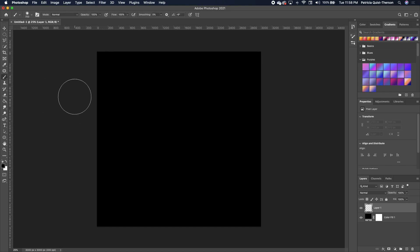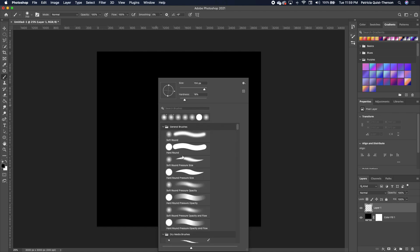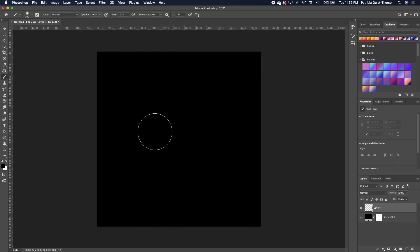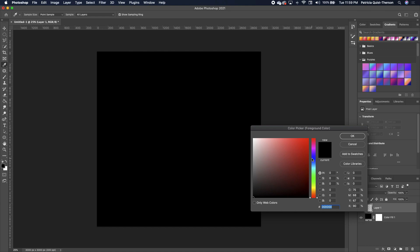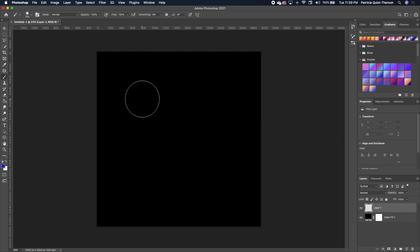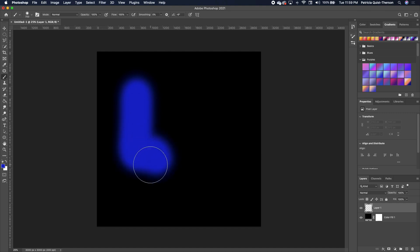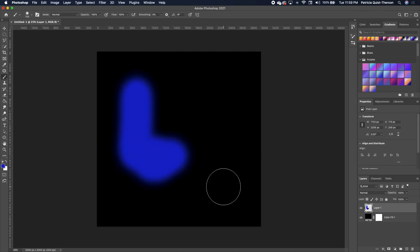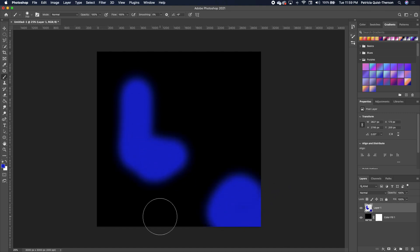Create a new layer and pick up your brush tool. Right-click and notice that the hardness is a little away from zero — about 26. Click on your foreground color, pick up any color you want, and start creating some designs.